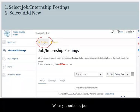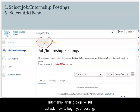When you enter the job/internship landing page, you will select Add New to begin your posting.